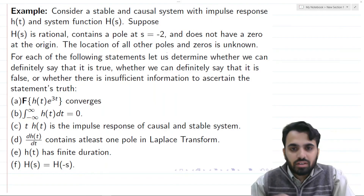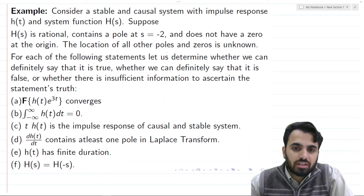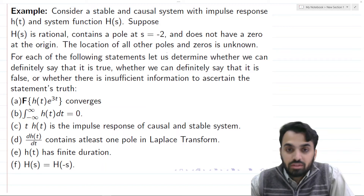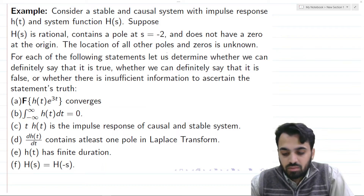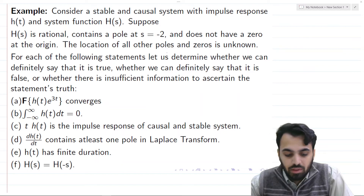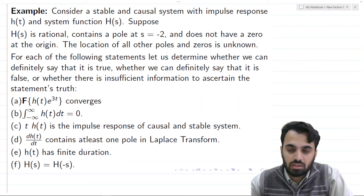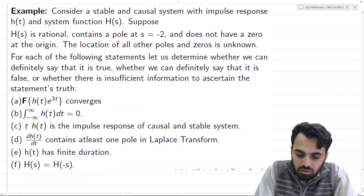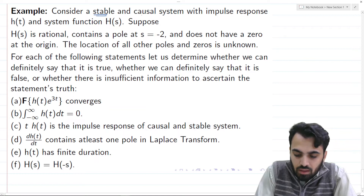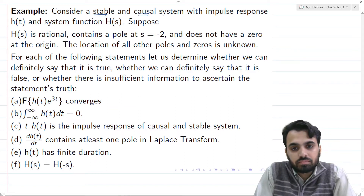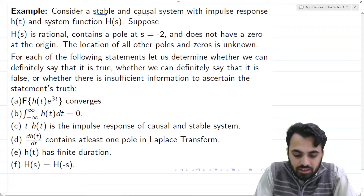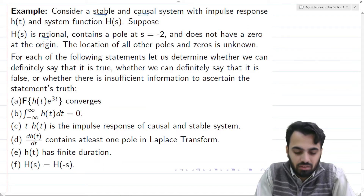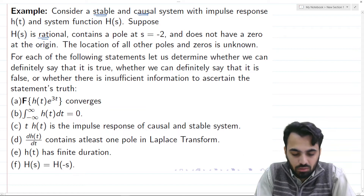This second example is taken from the textbook Signals and Systems by Oppenheim and Willsky. It states: consider a stable and causal system with impulse response h(t) and system function H(s). The system is both stable and causal, and H(s) is rational — meaning there is no term like e^(st) that would make it non-rational.